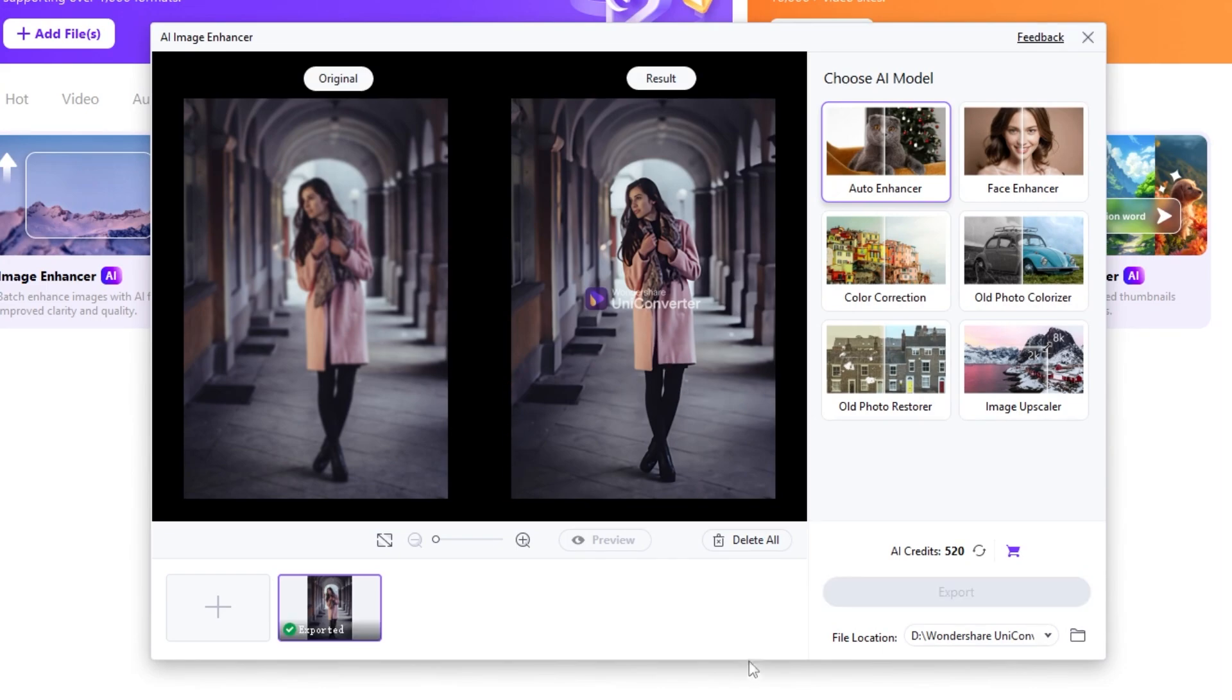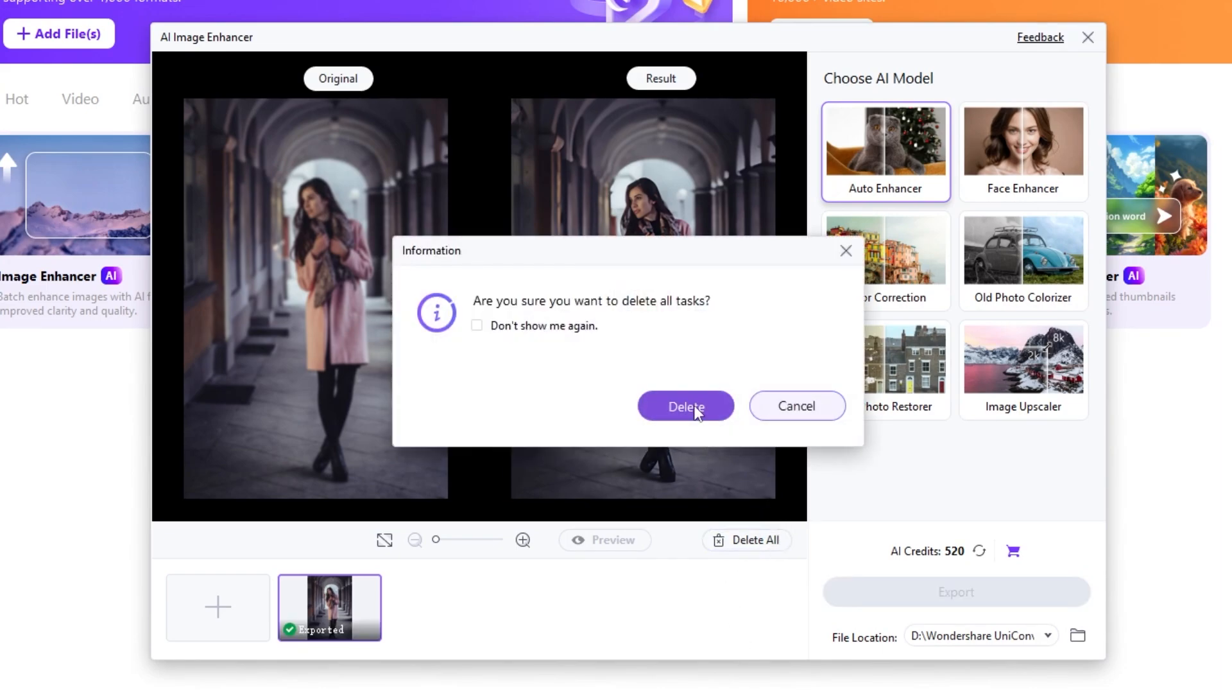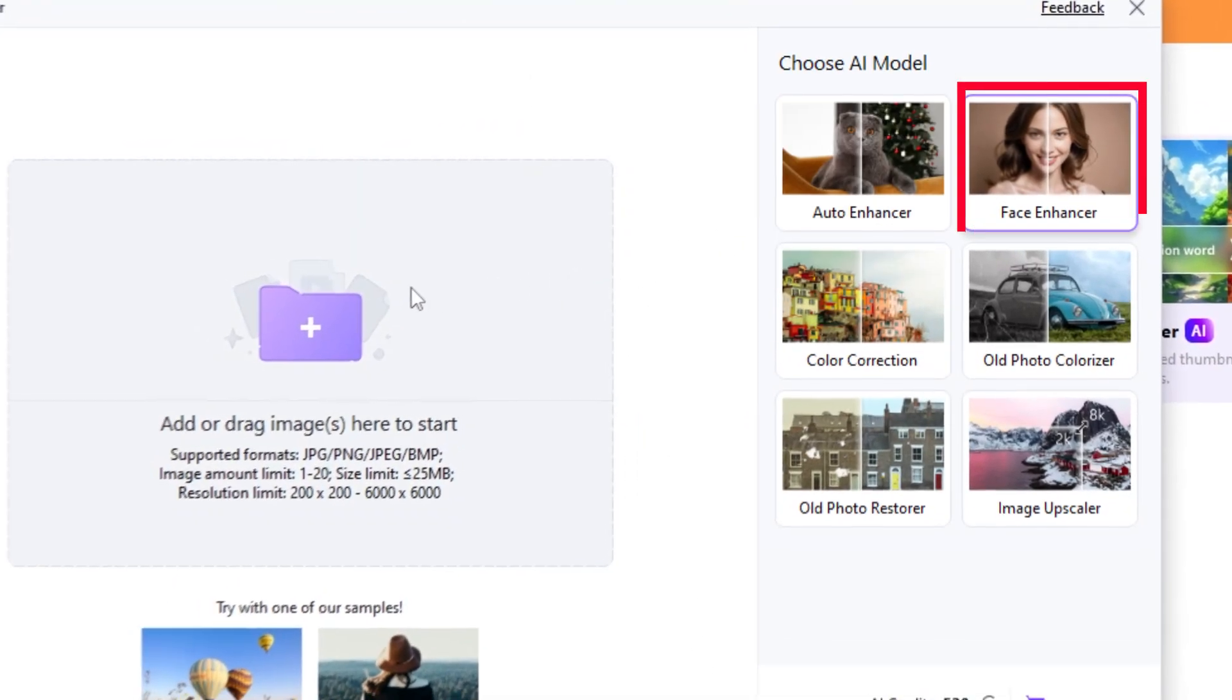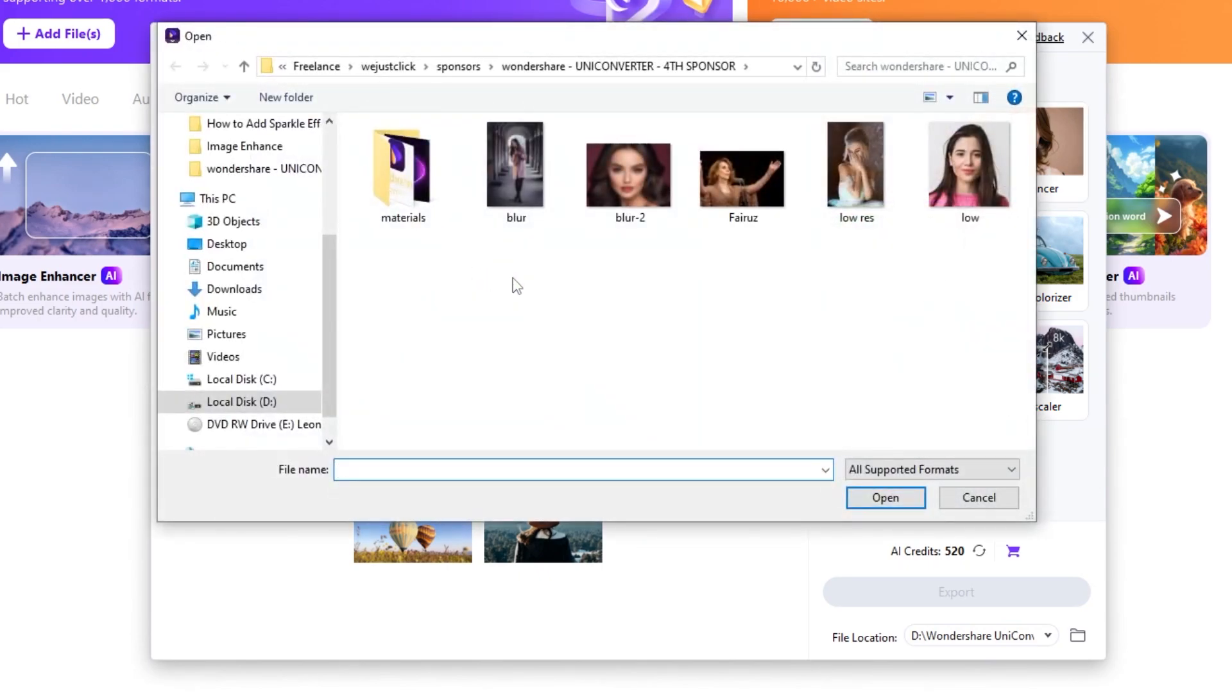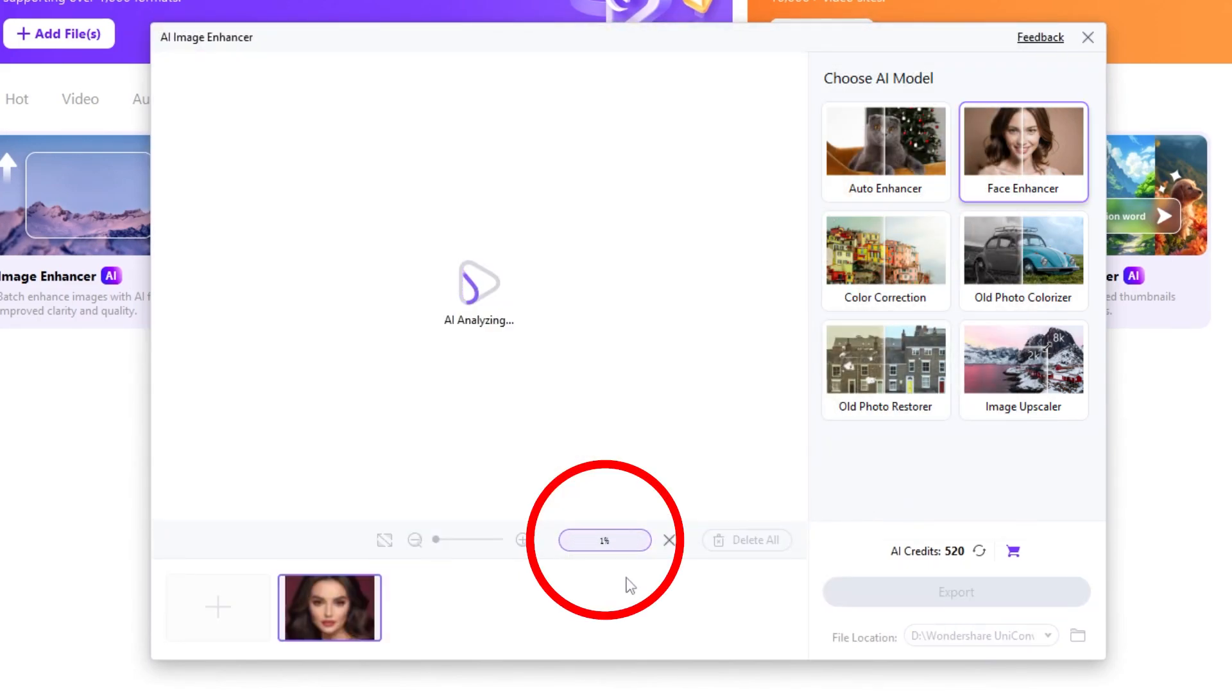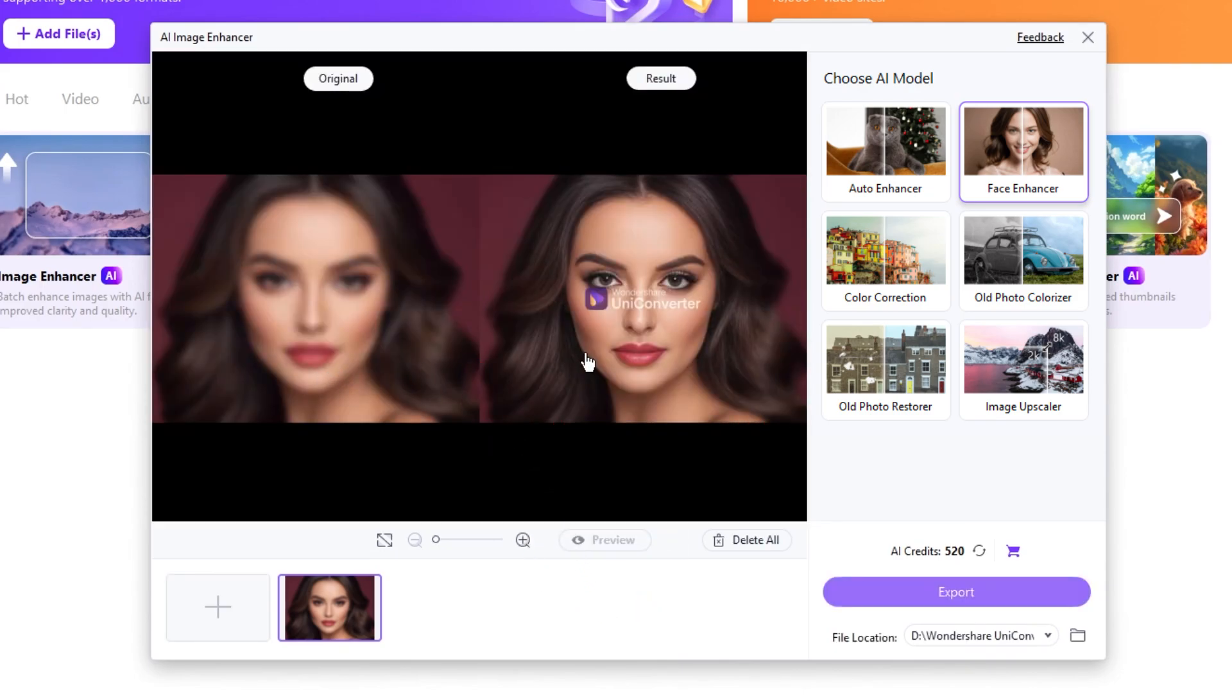Let's delete this and try Face Enhancer. First, choose your image. Click on Preview to see the AI image enhanced. Here's the final result. Now, click on Export.